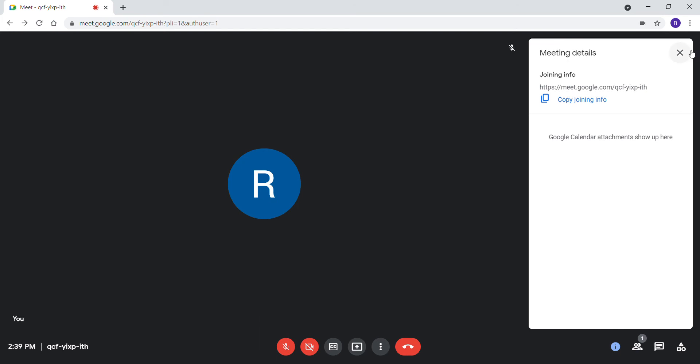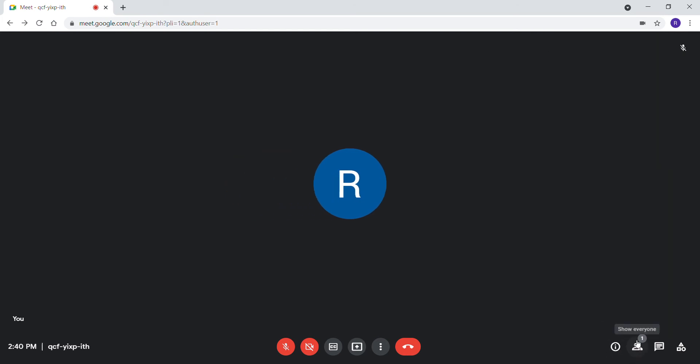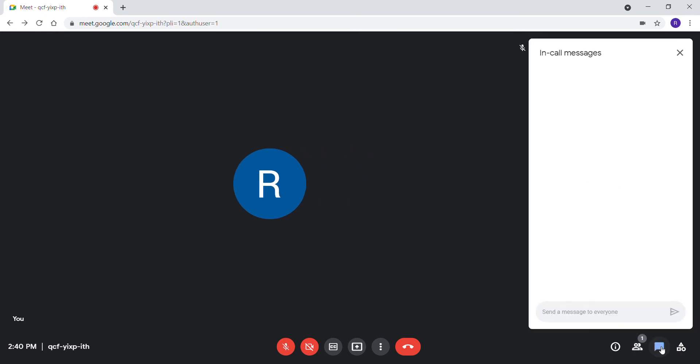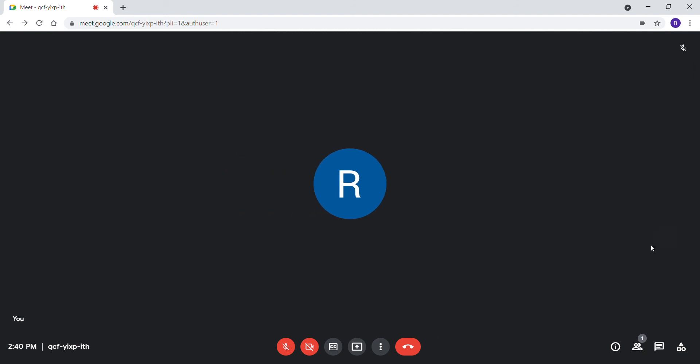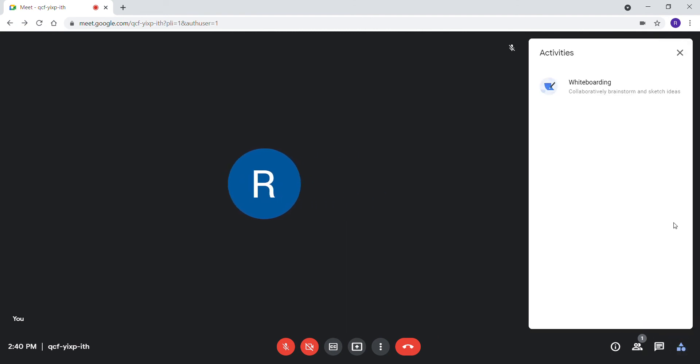You can see your joining info and meeting details here. In 'show everyone' or 'persons', you can see who are in your meeting. In chat, you can see what messages or in-call messages you have. In activities, you have whiteboarding.